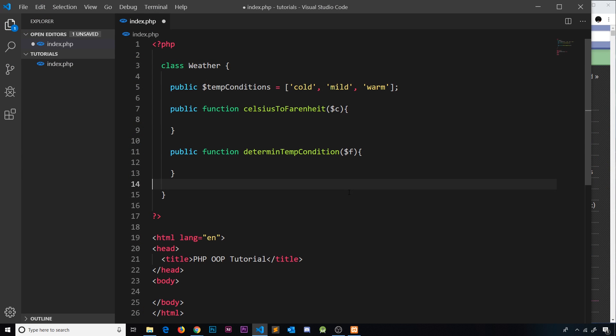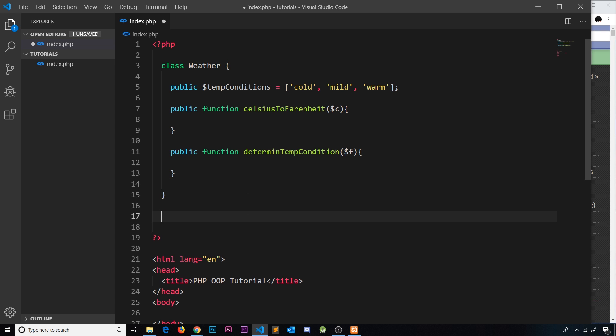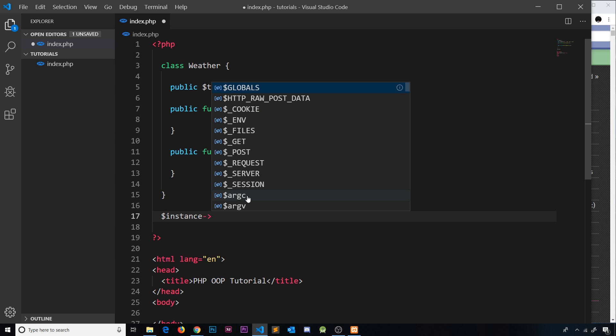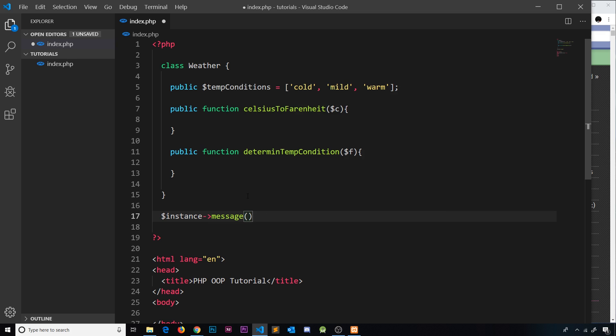In this video I'd like to talk about static properties and methods. In PHP, a static property or static method on a class is one which can be accessed via the class directly, and not via an instance of the class. So far when we've been accessing methods in a class, we've been taking the instance — some variable that stores that instance — and then accessing whatever the method is called, for example 'message', and invoking it.